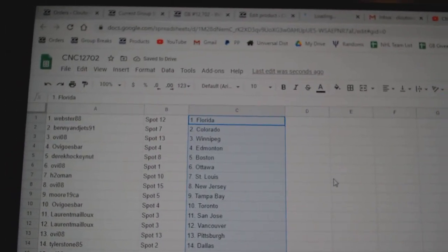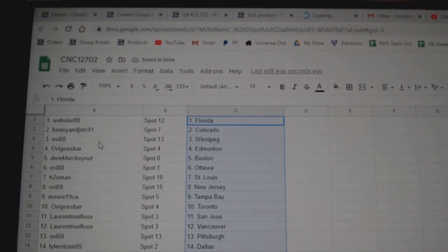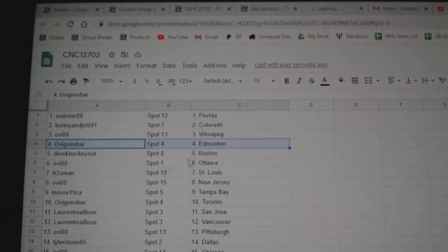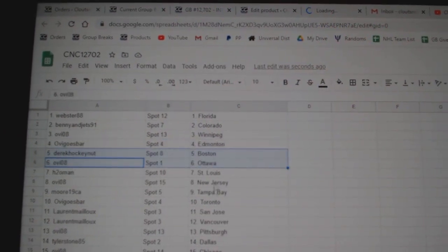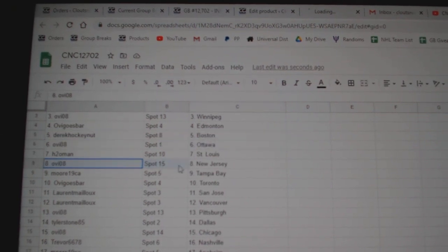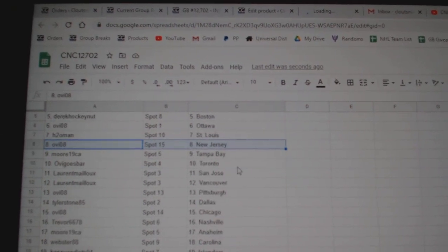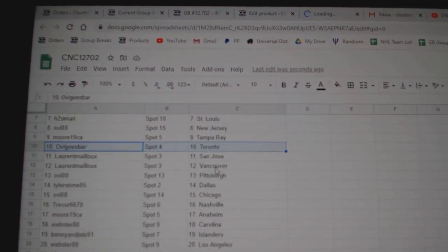Webster is Florida, Benny Colorado, OV Winnipeg, OV goes Bar Edmonton, Derek Boston, OV 08 Ottawa, H20 Man St. Louis, OV 08 New Jersey, Moore Tampa, OV goes Bar Toronto.